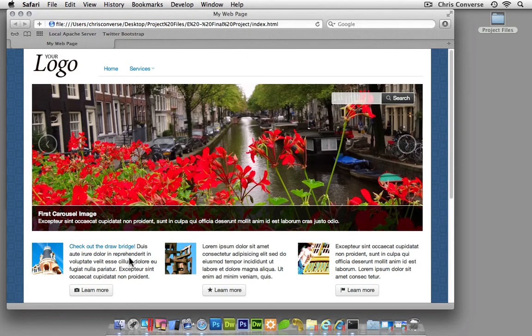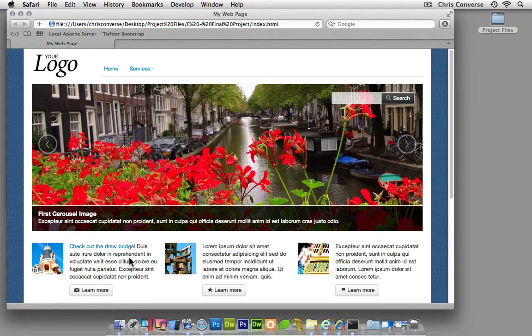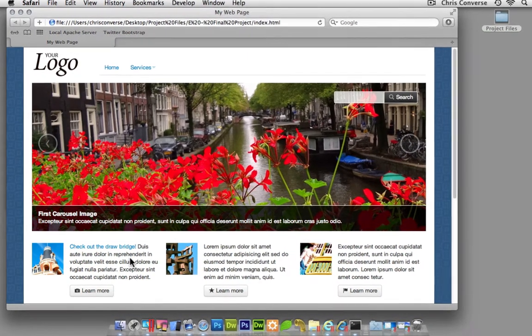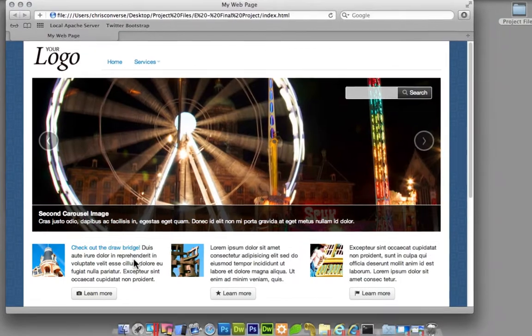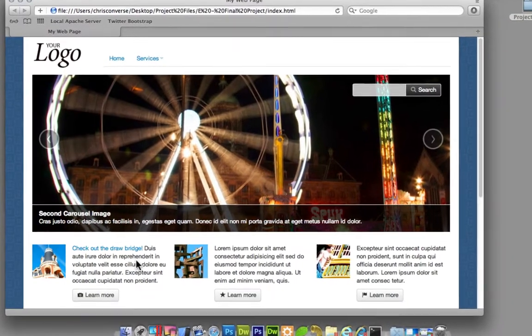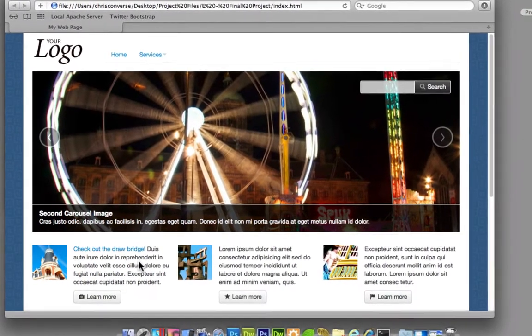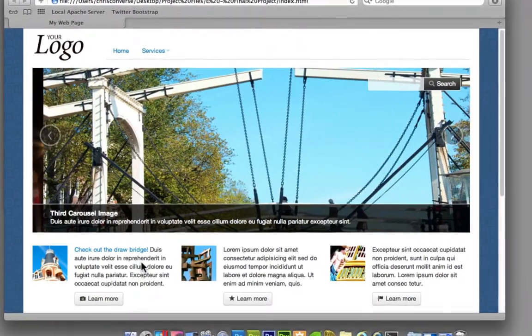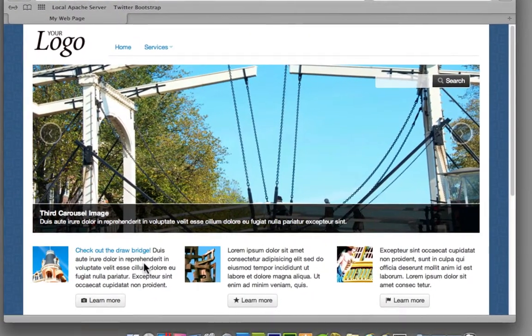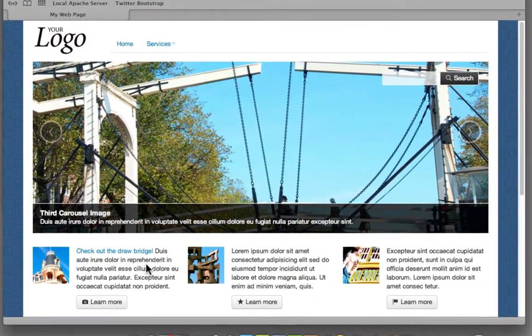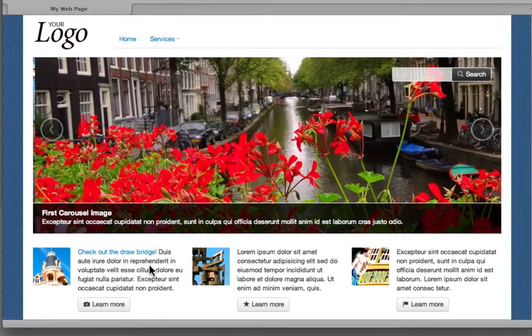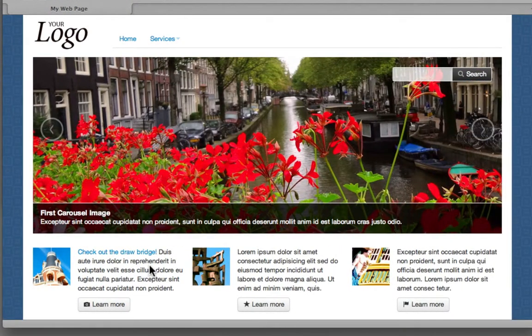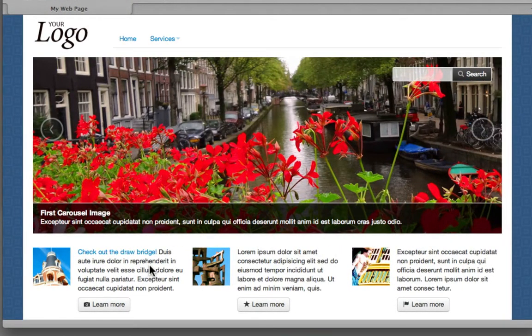So we're going to create this interactive animated web page built on top of Twitter Bootstrap, and in addition to the responsive design capabilities, we're also going to be adding in some plugins, the carousel, which is the main item here, which is sliding back and forth, and an auto suggest, which we'll talk about in a moment.